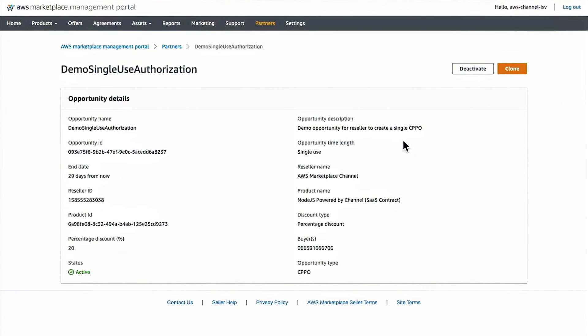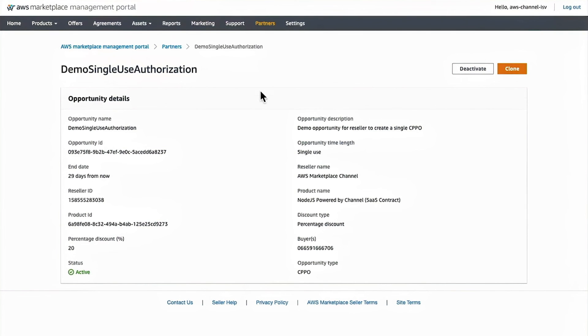It's a copy and then you can manipulate the specific settings. So if you wanted to authorize another opportunity, but change the buyer, you could simply click clone so that you don't have to put in all of the other fields again.